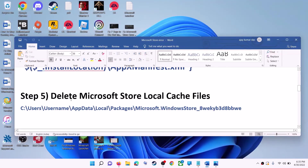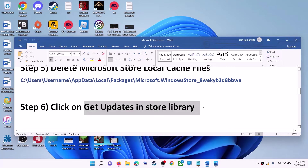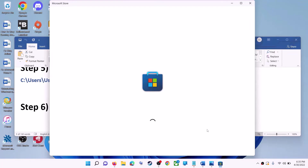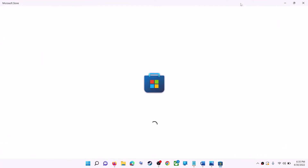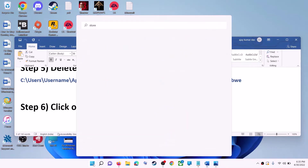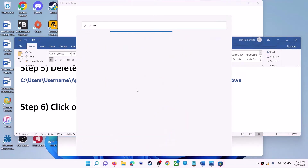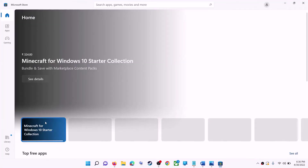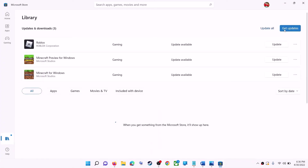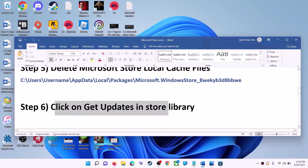The next step is to click on Get Updates in the Store Library. Open Microsoft Store on your computer. On the bottom left you can see the Library option — click on Library. Once all the updates are installed, try to use Microsoft Store.